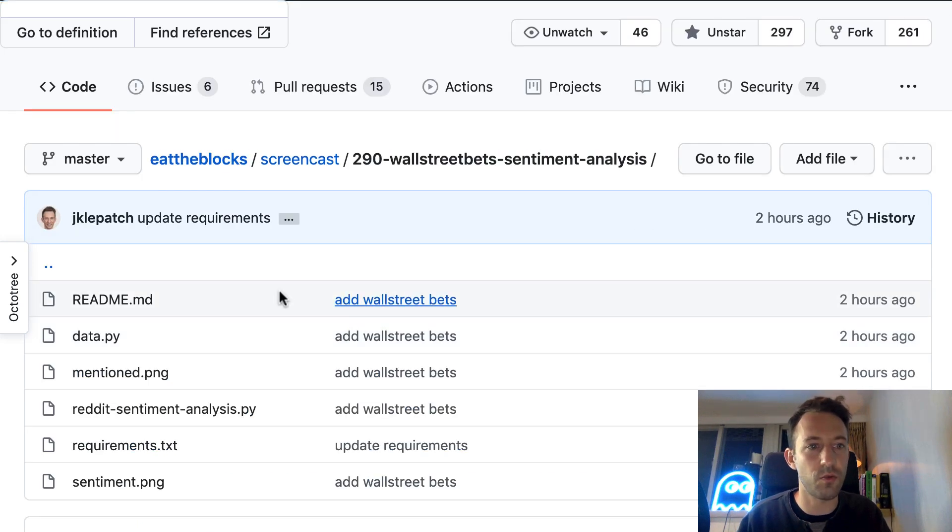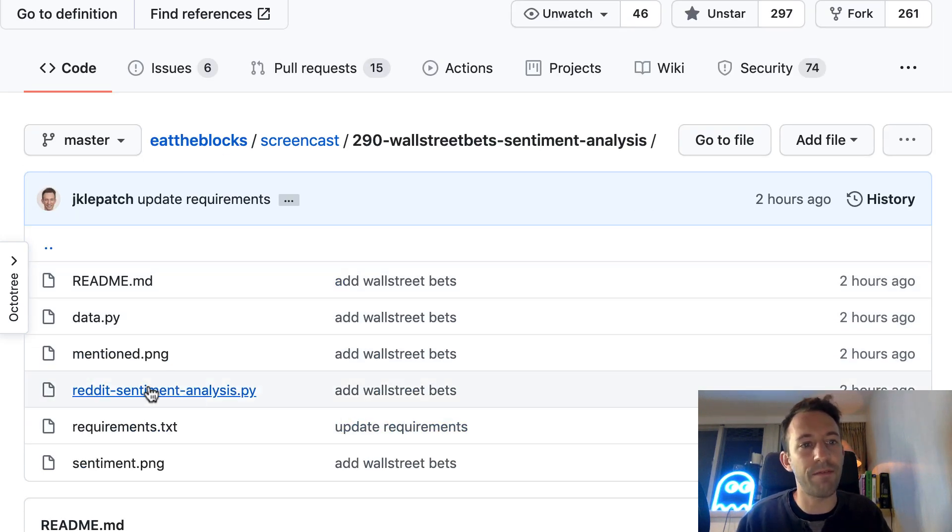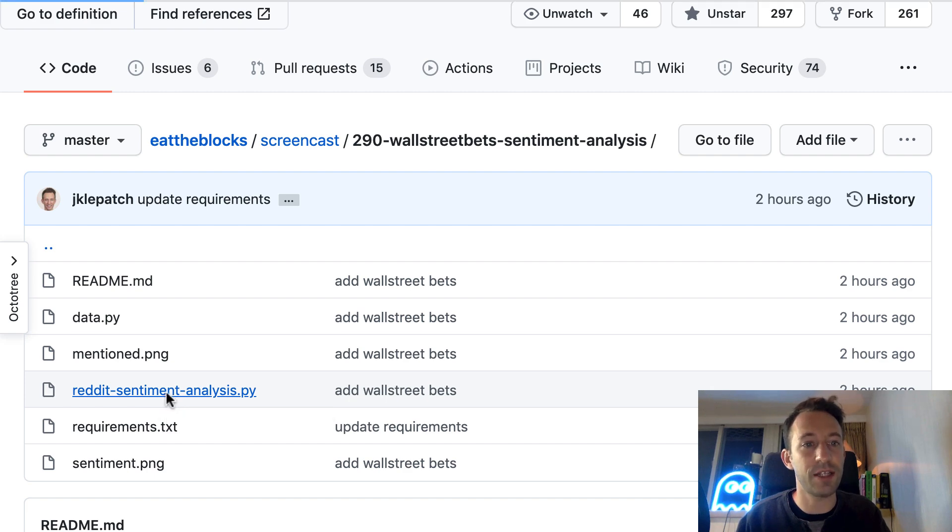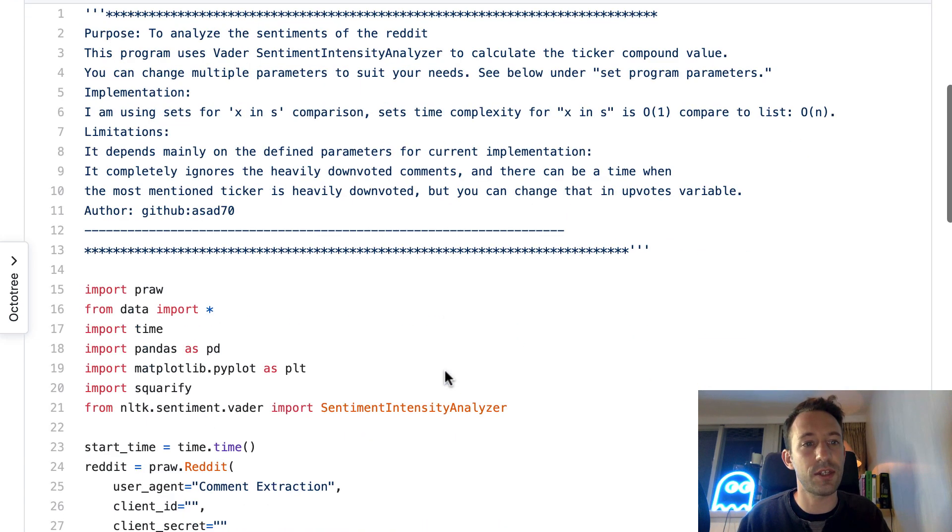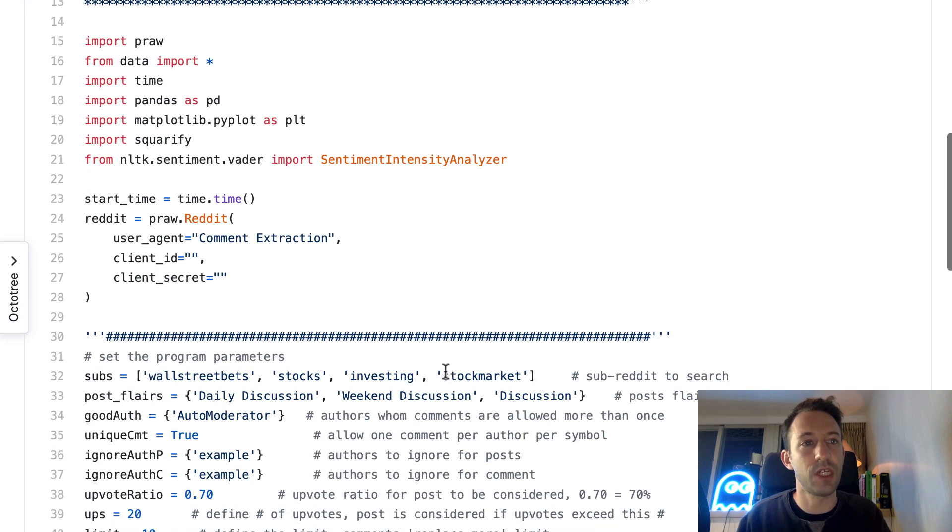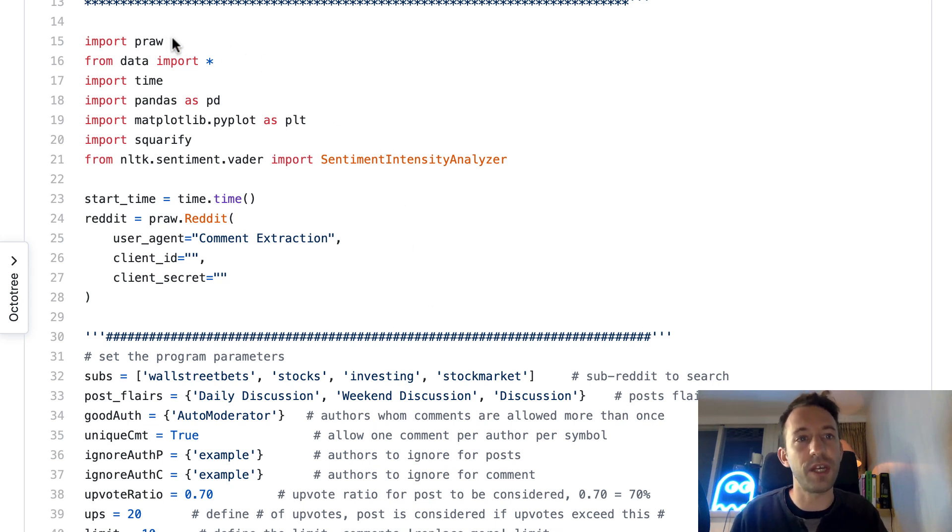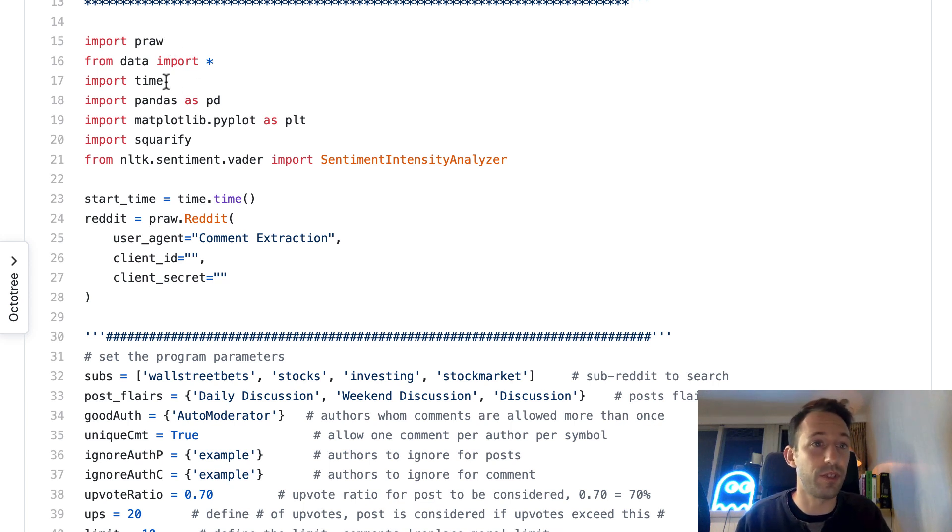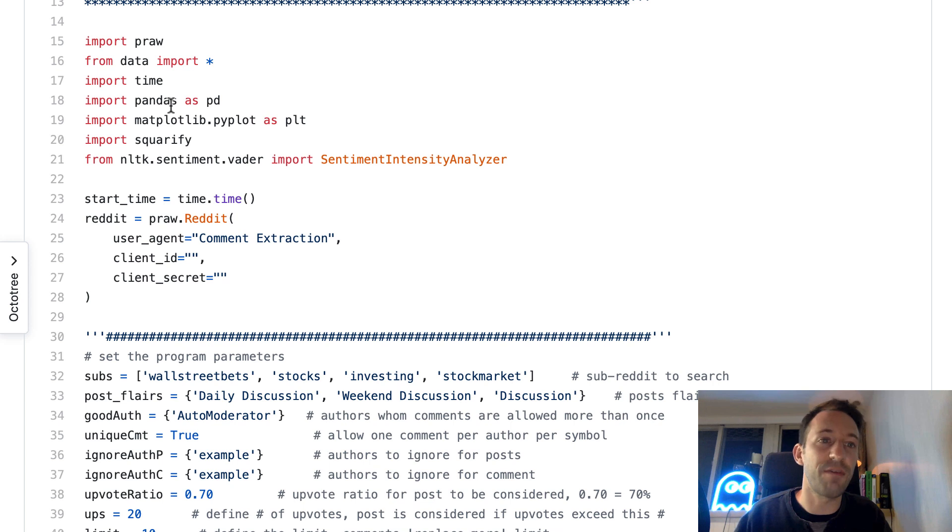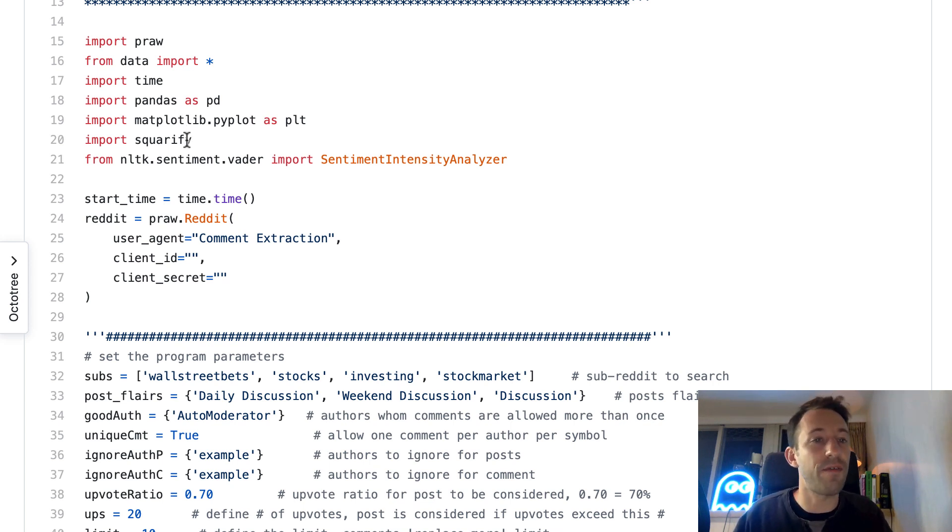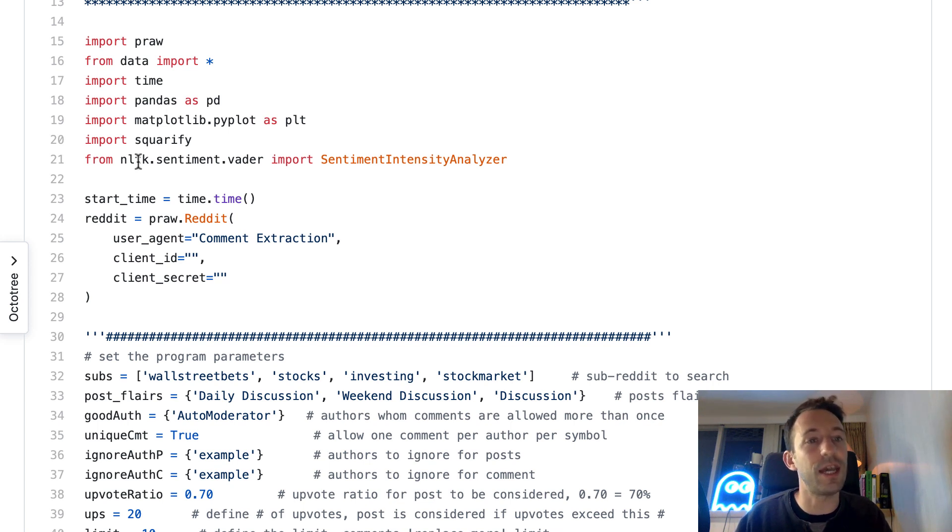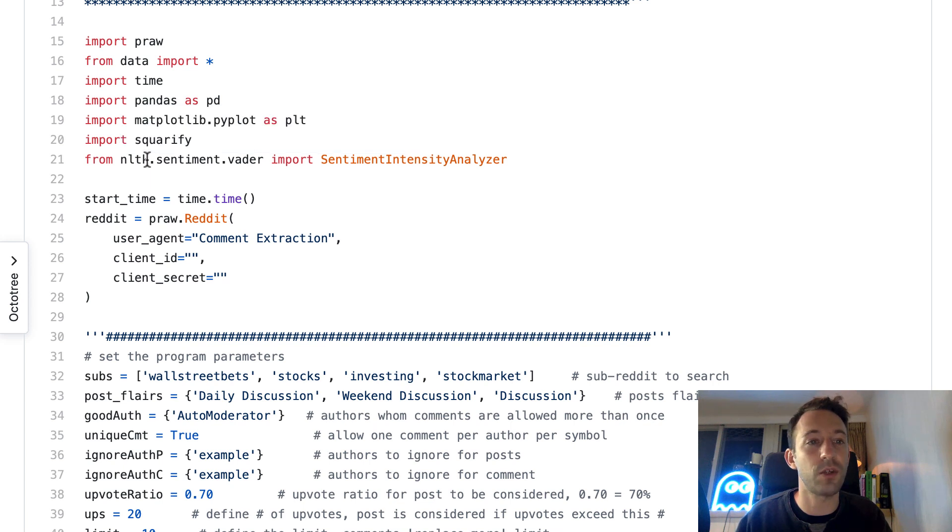Let's go back to the root folder. The main file is reddit sentiment analysis. Let's see the main dependencies. First we import praw, which is a library to interact with Reddit. Then time, a built-in library of Python. Then we have matplotlib to create our graphs.